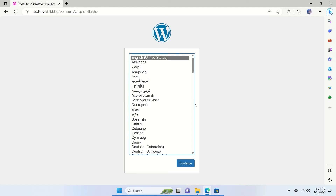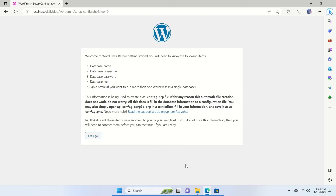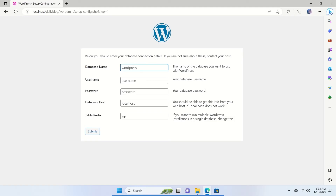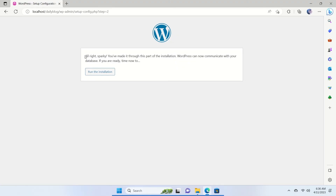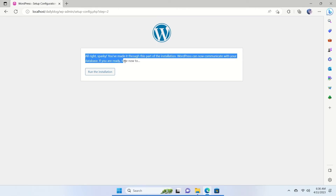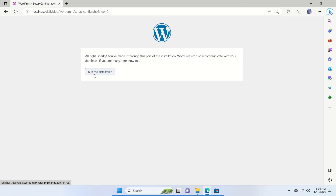Select your language and click Continue. The WordPress installation requires the database name, username, password, and database host. Click 'Let's Go'. The database name is 'daily-blog'. The default username is 'root' and there's no password — everything else can stay as is. Click Submit. You'll see the message: 'All right, sparky! You've made it through this part of the installation. WordPress can now communicate with your database.'